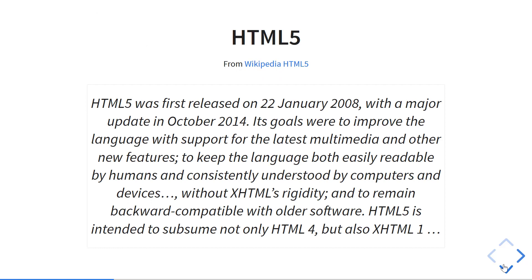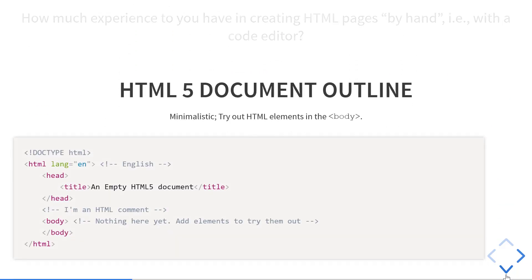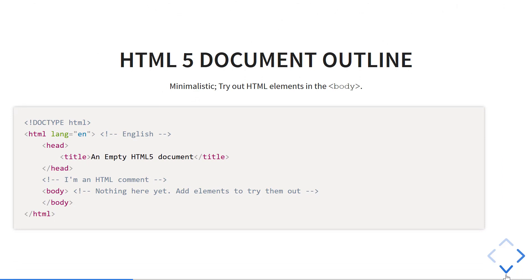What is HTML5 and where did it come from? It was first released in 2008 and has been updated since. It's not as rigid as XHTML, remains backward compatible, and has lots of nice features including APIs. It's really dry to just read about, so let's do something hands-on with it.